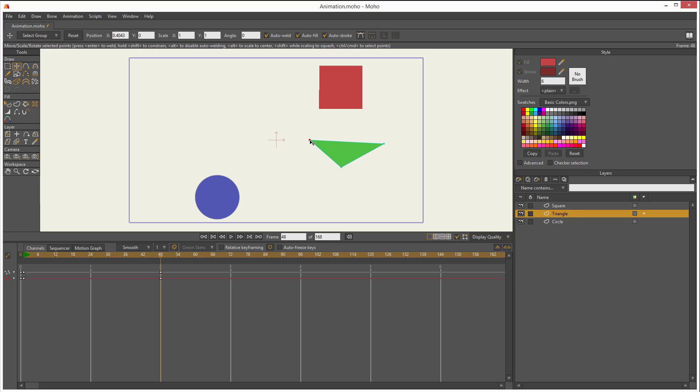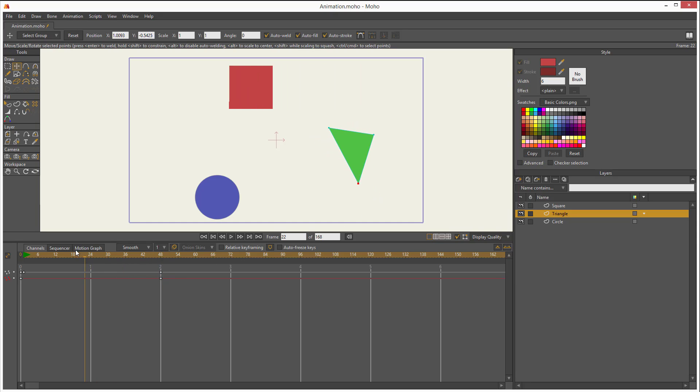And actually, how about if I move a couple more points? Like this. They are being animated. So again, everything is being animated.